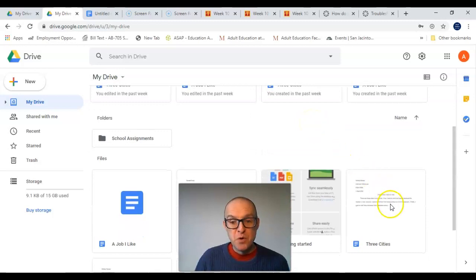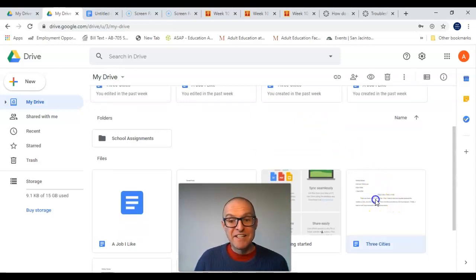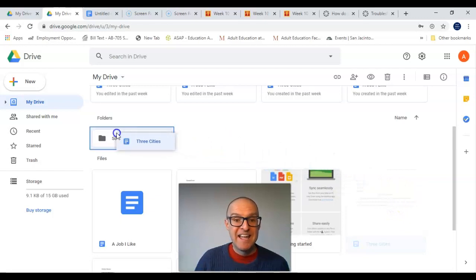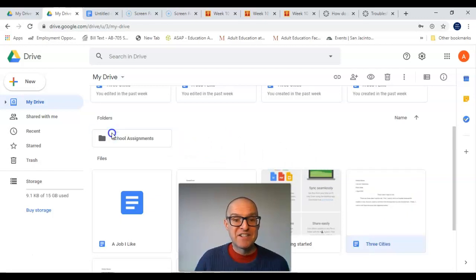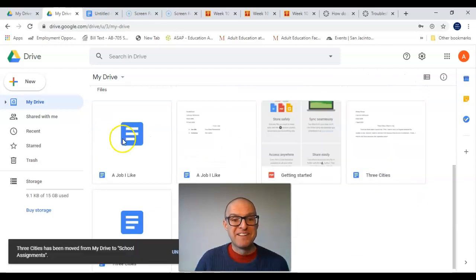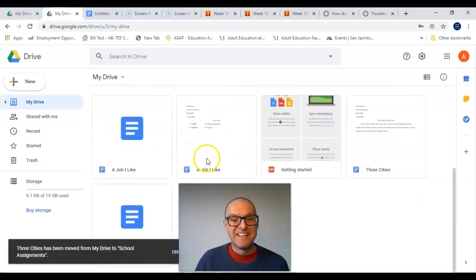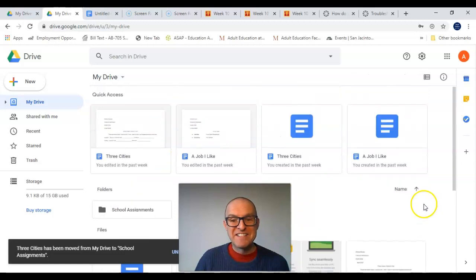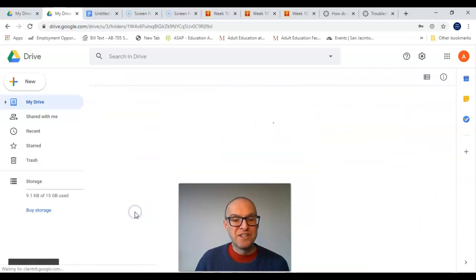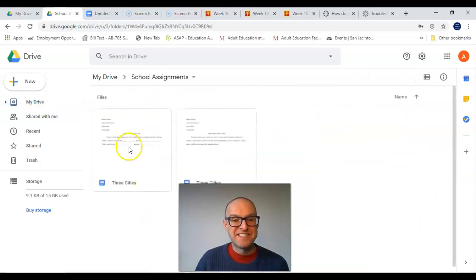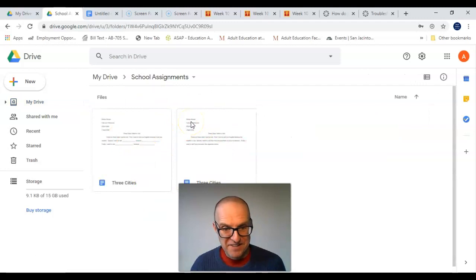To move a file, you're going to left-click, hold, drag, and drop. And then double-click on the folder to see your files.